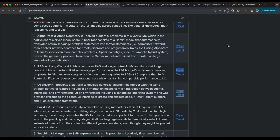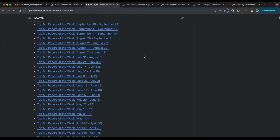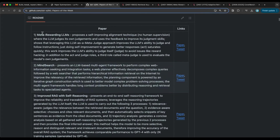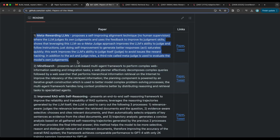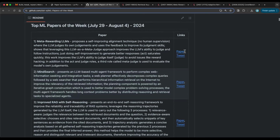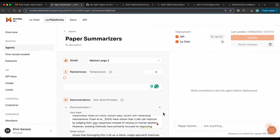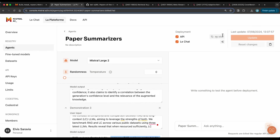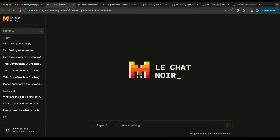I actually have a dataset for this. In one of our repos where we maintain ML Papers of the Week, I'll provide a link in the description — you can check out many summaries that I've done myself. My idea is to automate this whole process and make it more efficient. You can copy the abstracts and titles from archive papers and bring them into the agent. Once you've set everything up, you create the agent, deploy it as an API, and also deploy it in the chat so it's available to test.